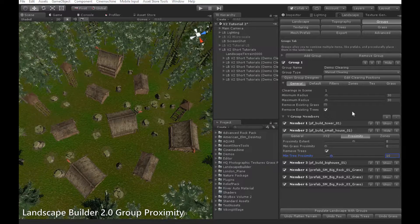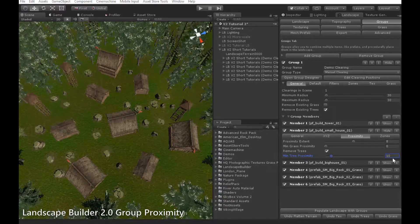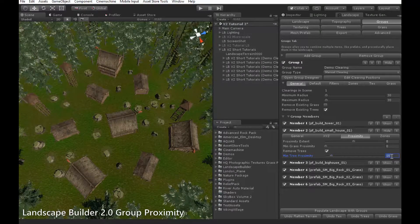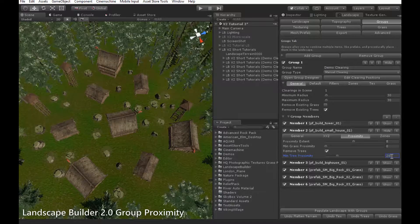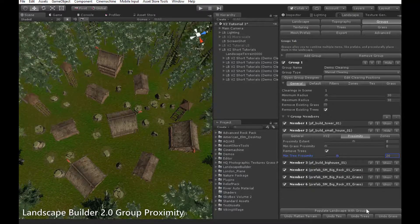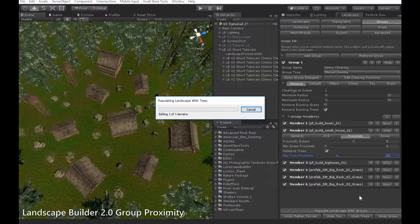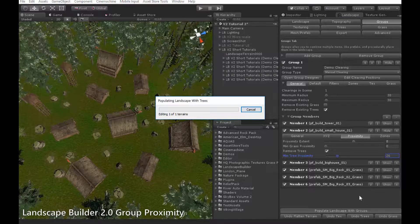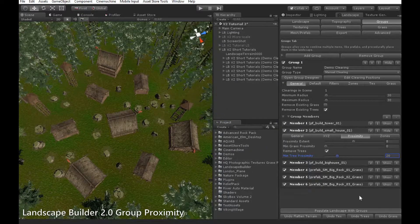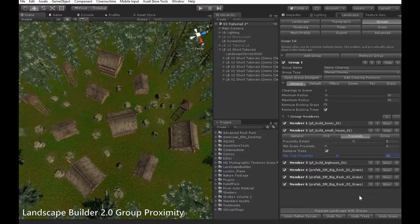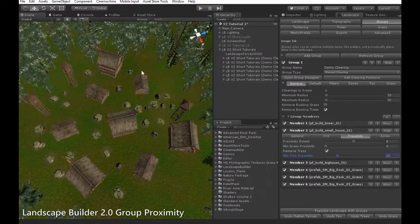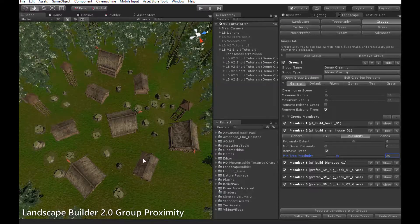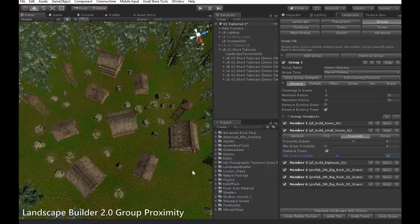Here, outside the group designer, we can demonstrate this. For example, if I increase the min tree proximity to 20 for this small house member and then populate the groups, all trees within the 20 meter radius of any of these small houses will be removed.